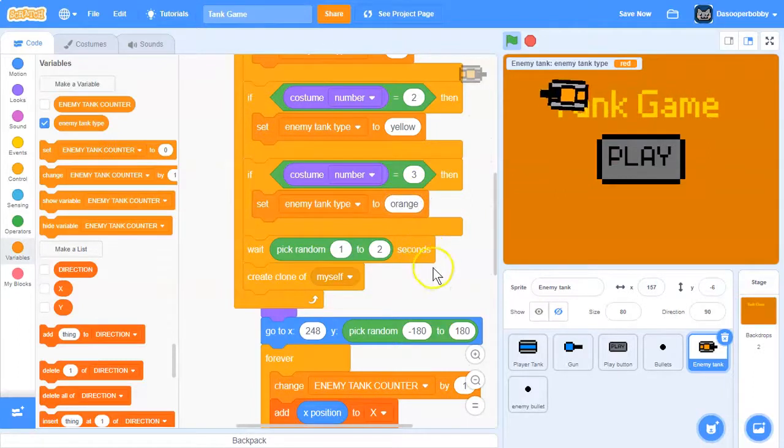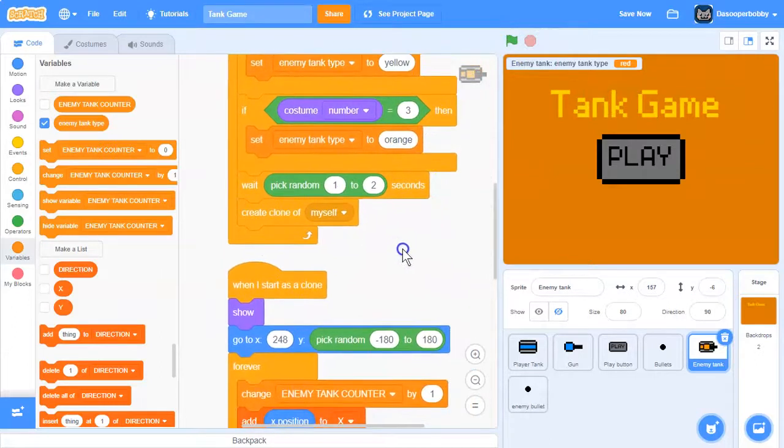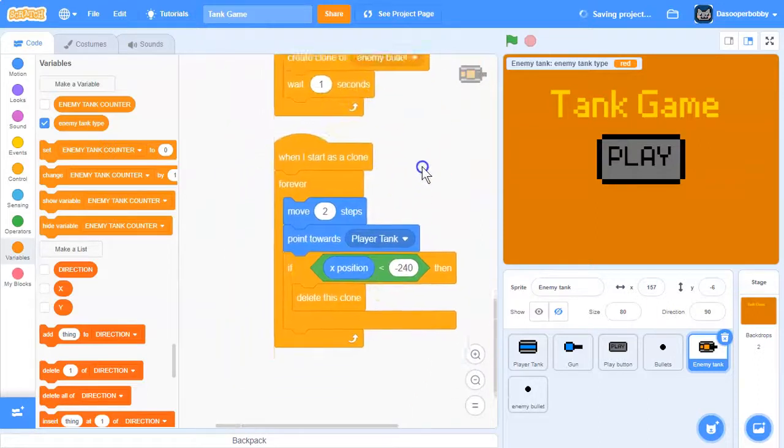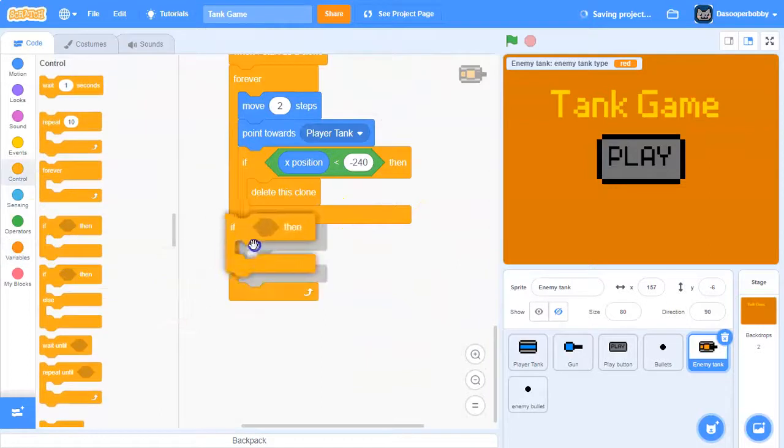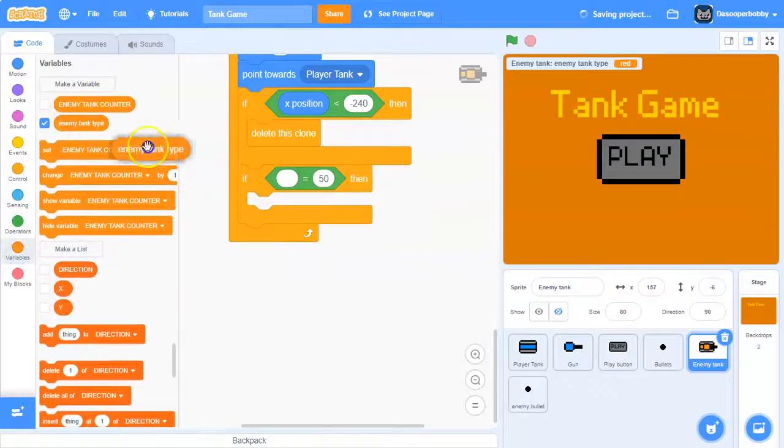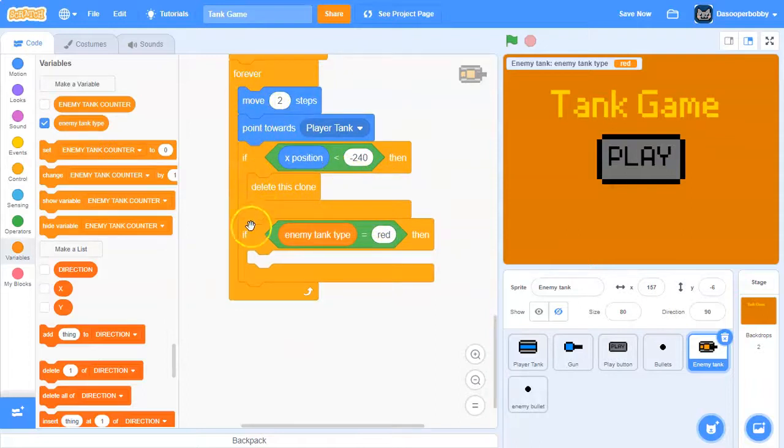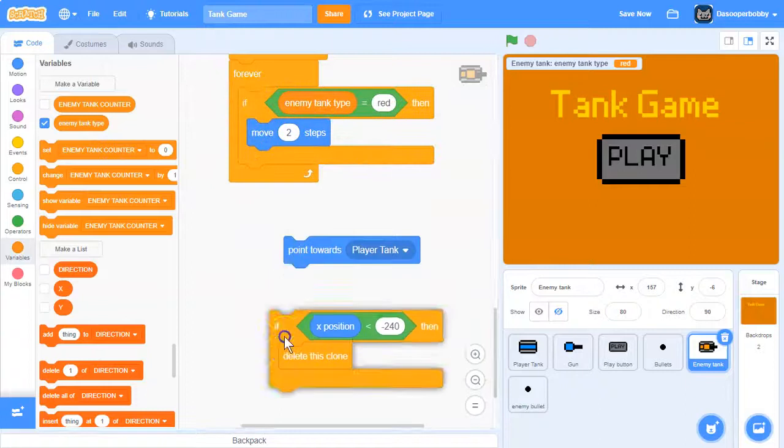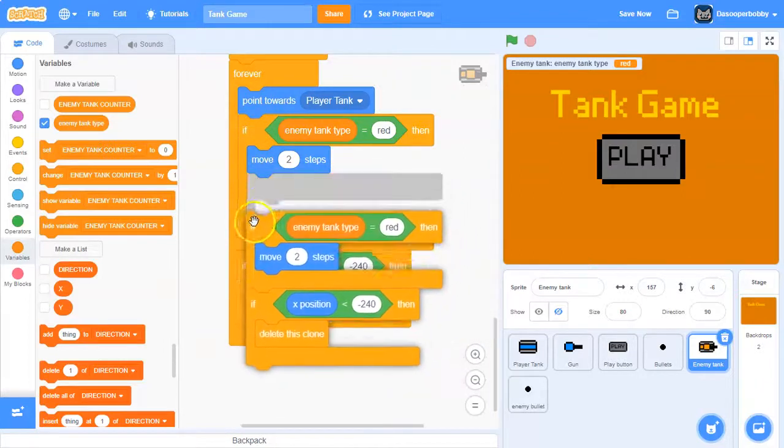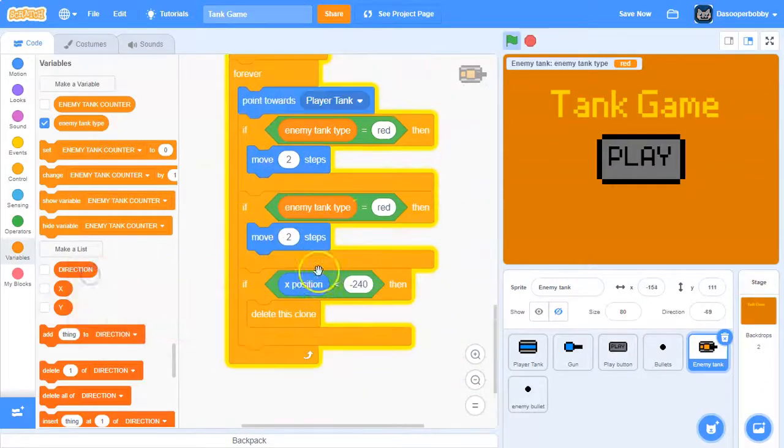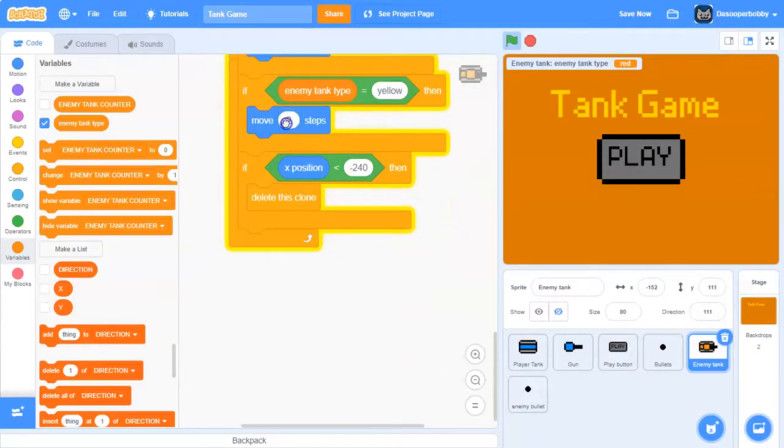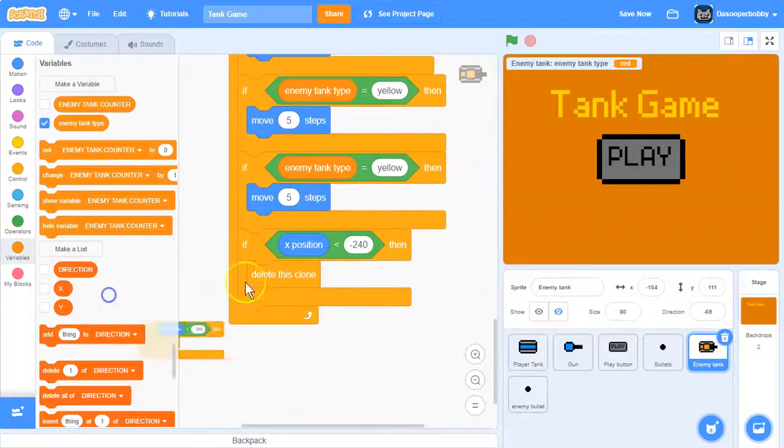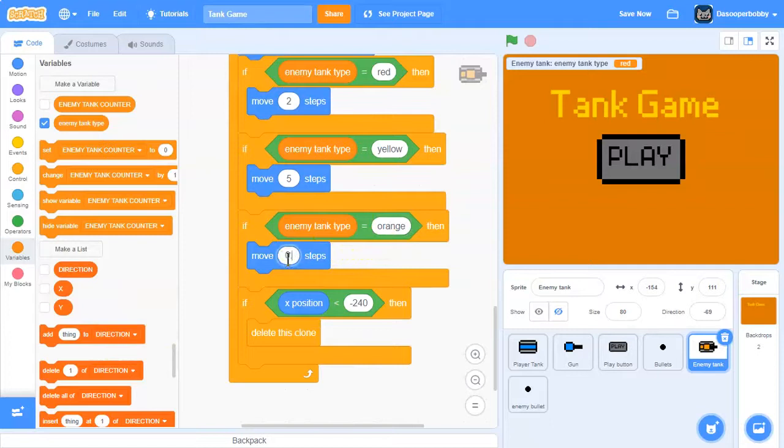orange like that. Then let's go into when I start as a clone, and over here let's say if enemy tank type is equal to red, then we are going to move 2 steps. We want the different types to move at different speeds. So let's duplicate this. If enemy tank type is equal to yellow, we want to move fast, so let's say 5. And we want the orange ones to move slow, so let's say 0.5.